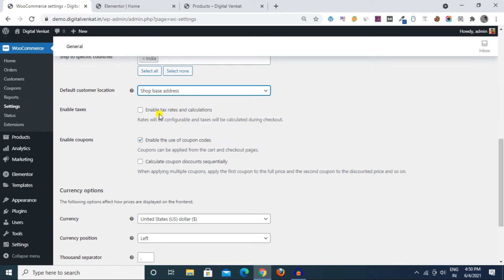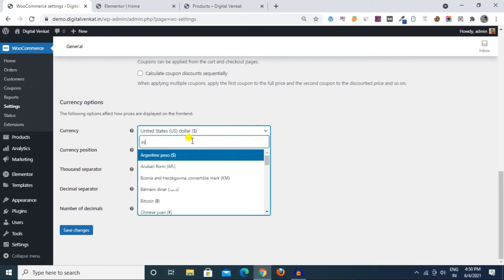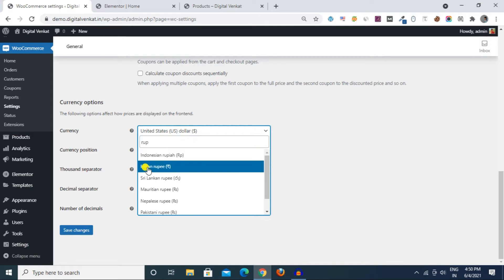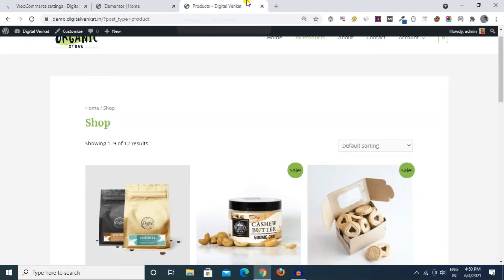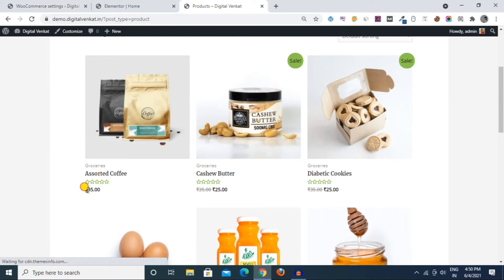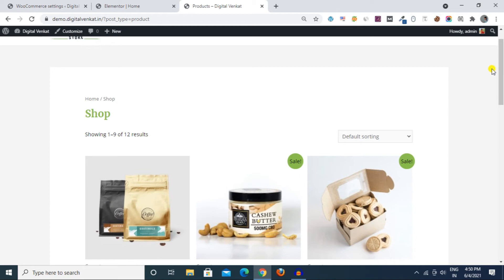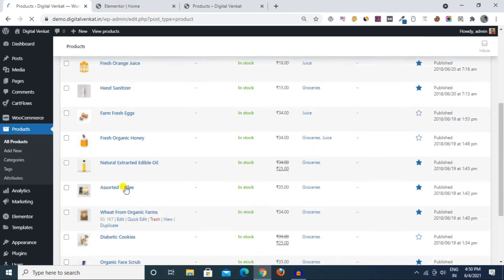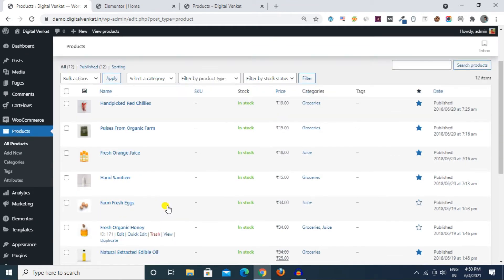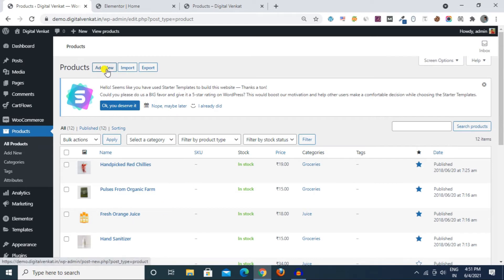For customer location, we use shop-based country. Next, the currency option — we go to the currency option and select Indian Rupee. Then click Save Changes. Now the dollar symbol changes to the rupees symbol. The website has 12 demo imported products.